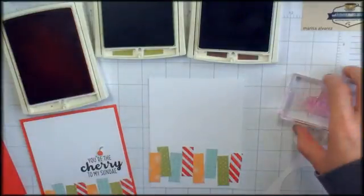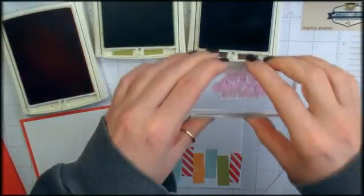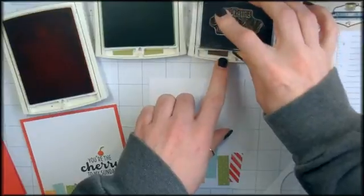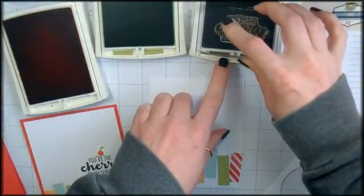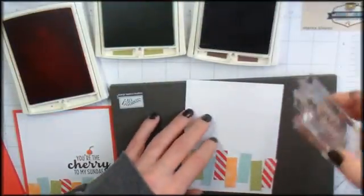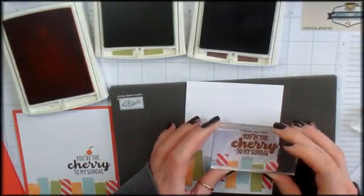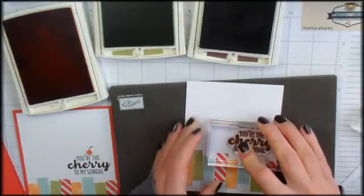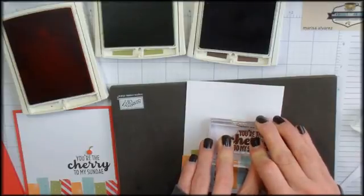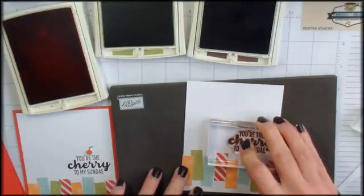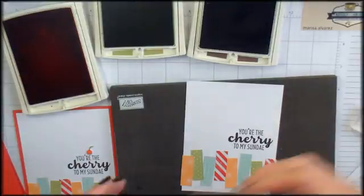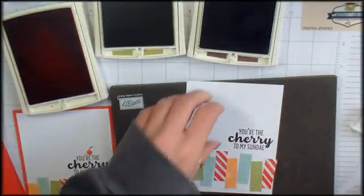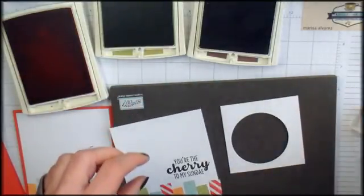That's kind of cute. Let's ink up our You're the Cherry to My Sundae greeting with chocolate chip. We'll stamp our greeting right on the card.